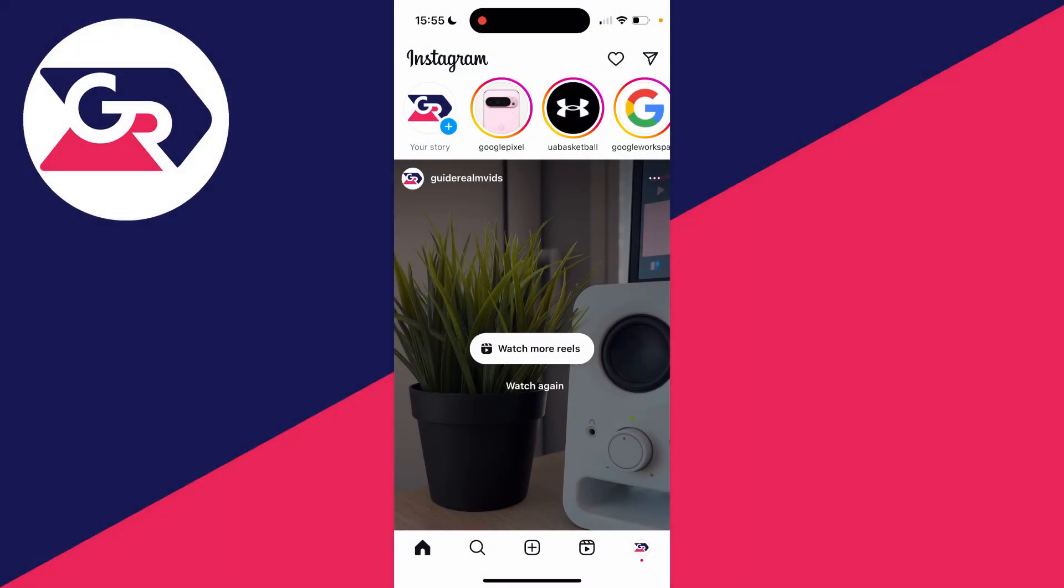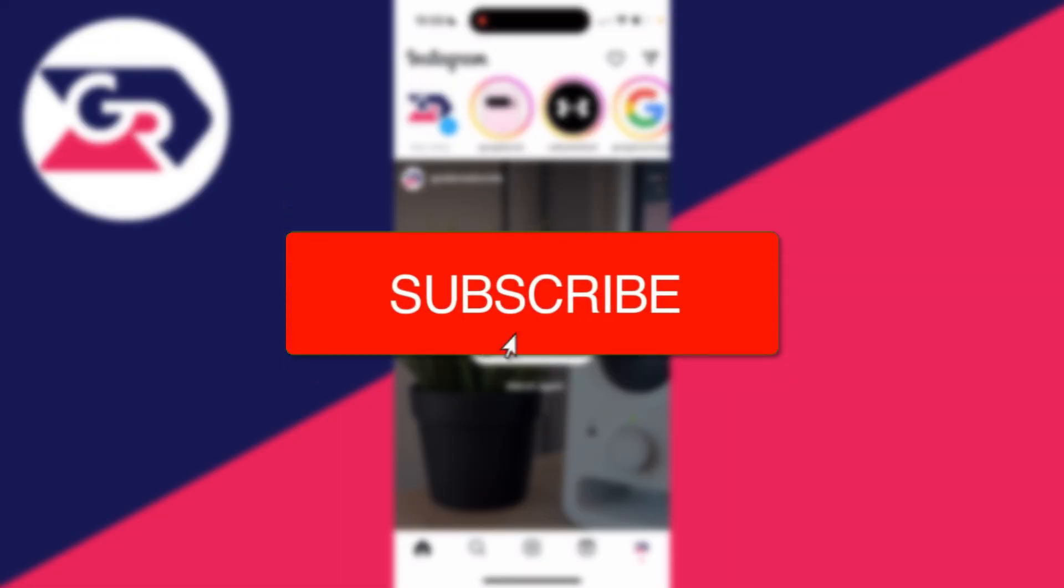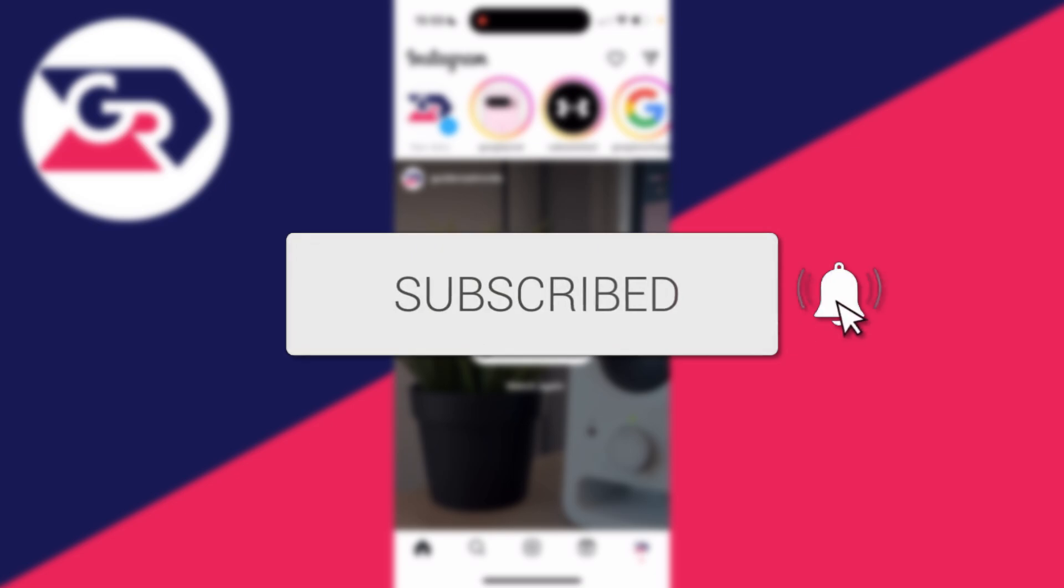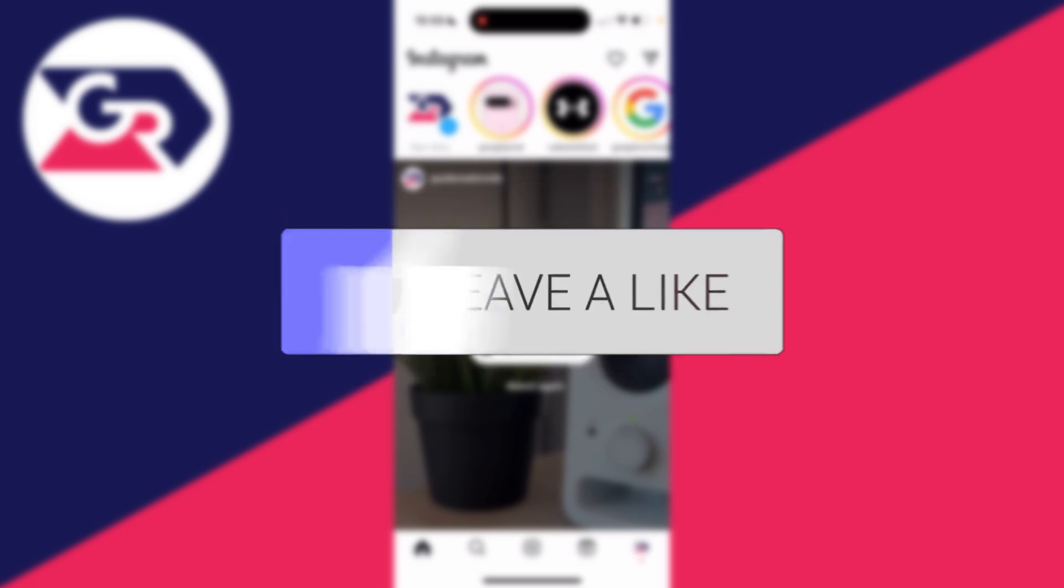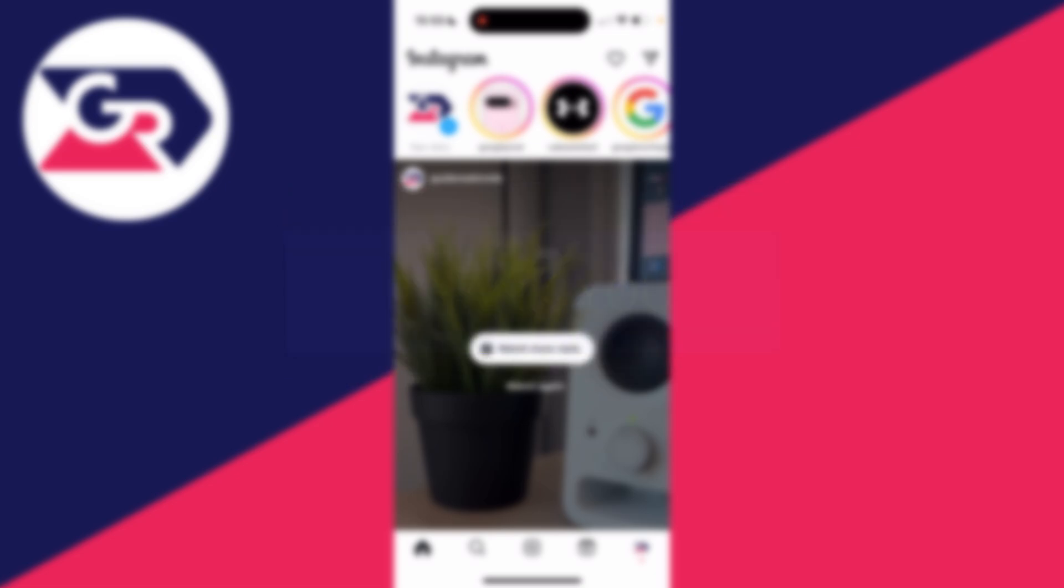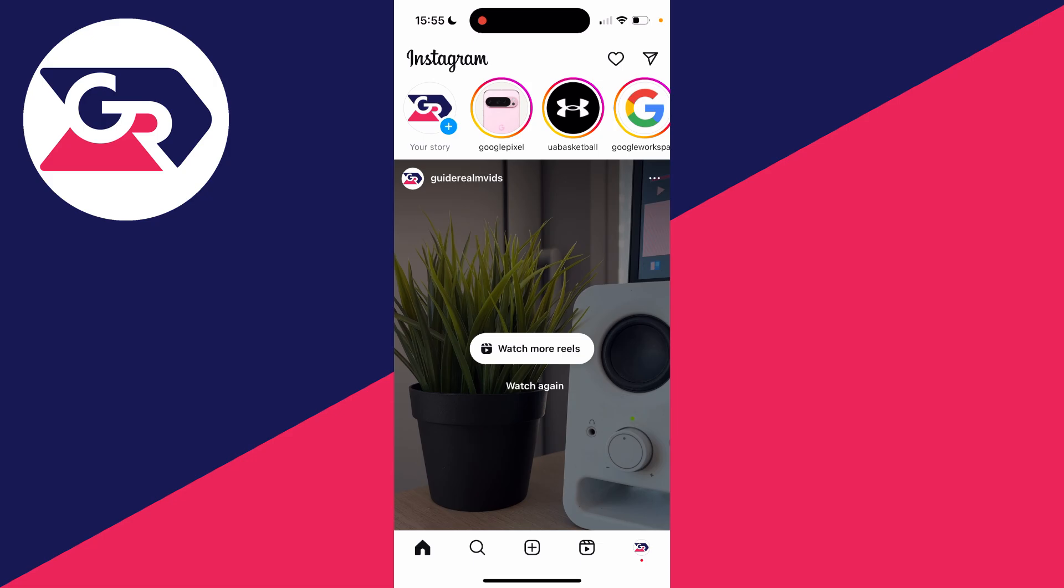We'll guide you through how to fix Instagram music no results found. If you find this guide useful, then please consider subscribing and liking the video. This can be super annoying, so let's get started fixing it.